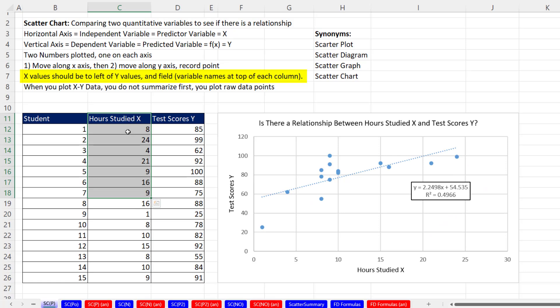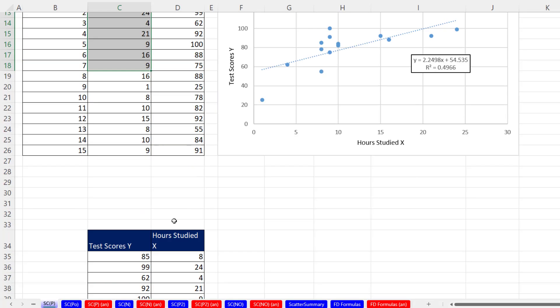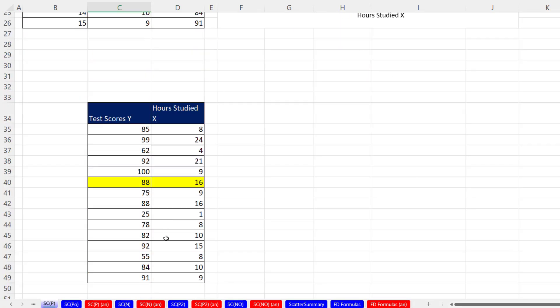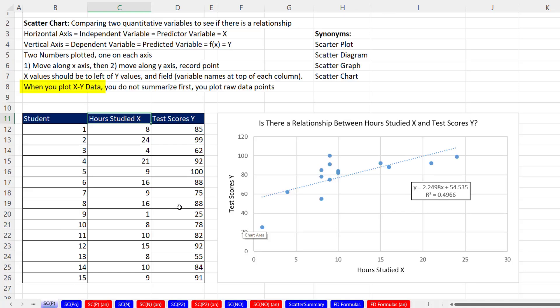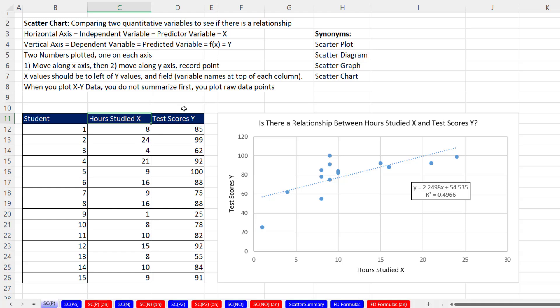Another important thing is that when you set up your data set, the x has to be on the left, the y on the right. If you have the y on the left and x on the right, the chart will plot the y on the horizontal and the x on the vertical, which is incorrect. Also, when we plot the xy data, we don't have to summarize first like we did with our cross tab. We just plot the raw data points.